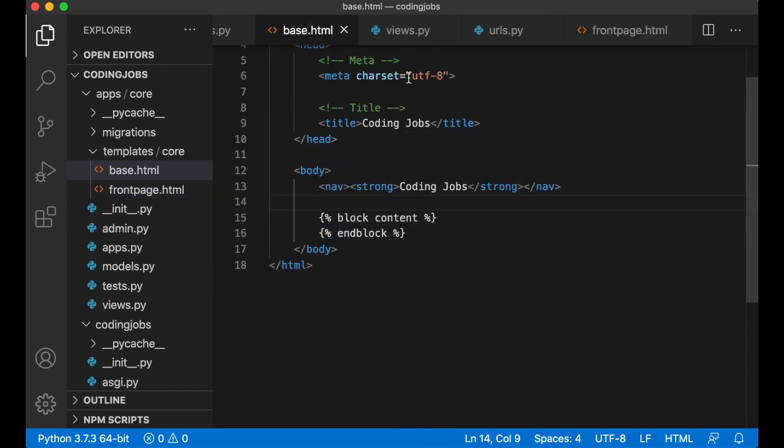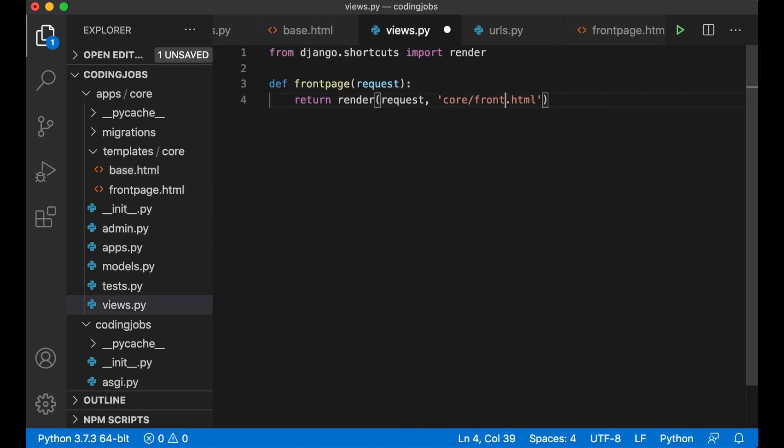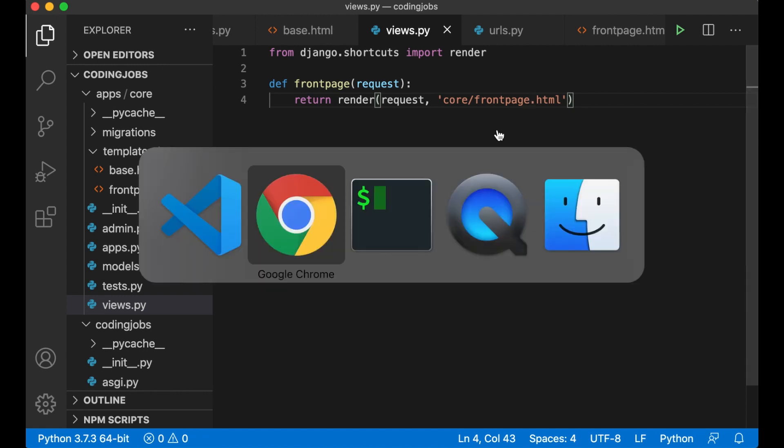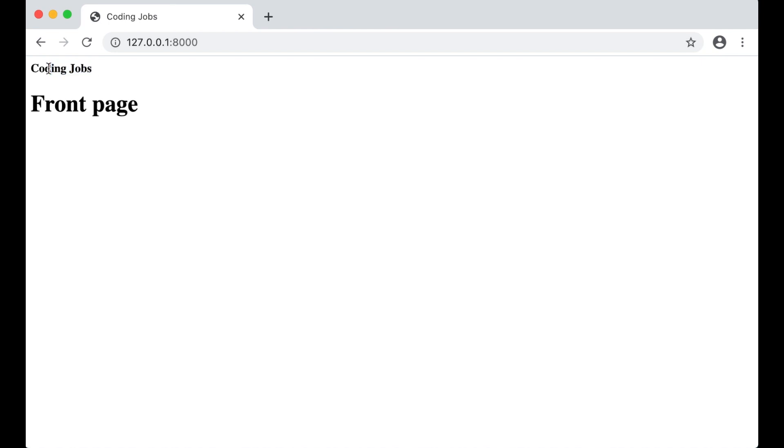So if I now just open up views.py again and replace base with frontpage and save. So if I now go back to the browser to refresh you will see that I have this simple menu up here or just the title of the page and then the title for the front page.